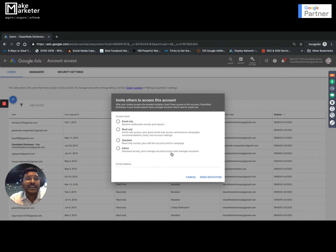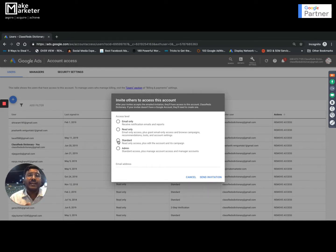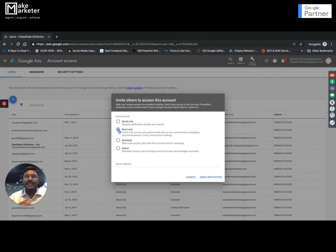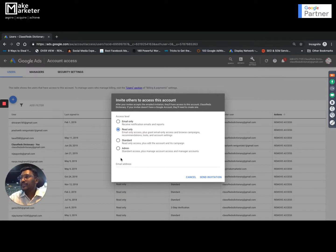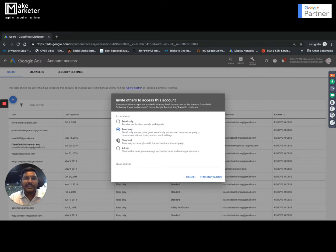That is why never give admin access to anybody. Standard access is a little lower than admin — they can make all changes but they can never remove an admin. So if you want somebody to manage the campaign but not have the power to remove you, give them standard access. Read only: they can read all things but cannot make changes. Email only: they will only get email notifications. Generally I would recommend never give admin access to anybody; only give it to those who should have complete rights. Give others standard or read only.